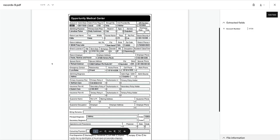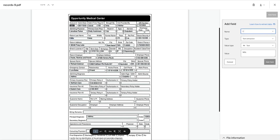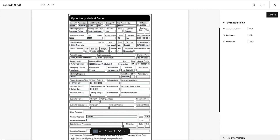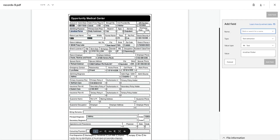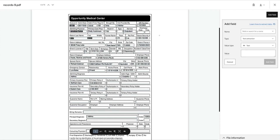Continue to iterate on this process until you're happy with the results. We can extract as much information as we need from the forms by adding more fields, simply repeating the same steps as we did for the account number. Let's get the patient's last name, first name, physician, and MR number.